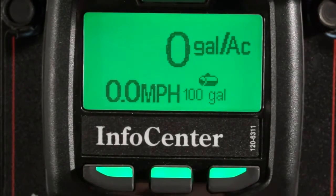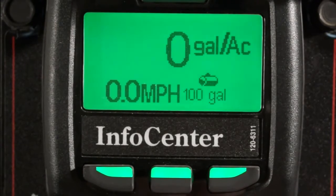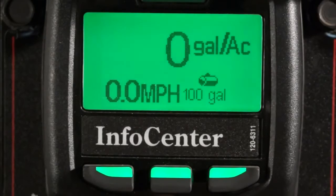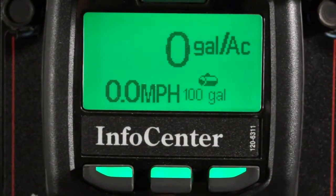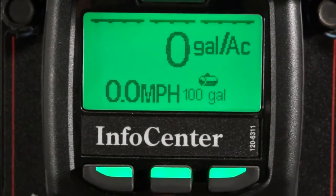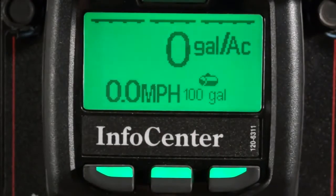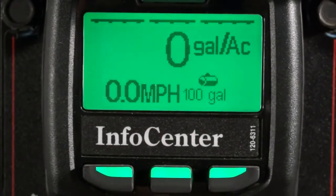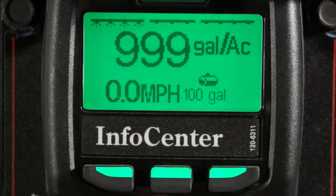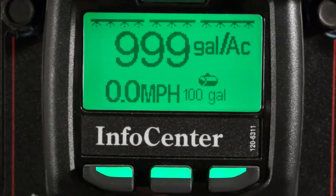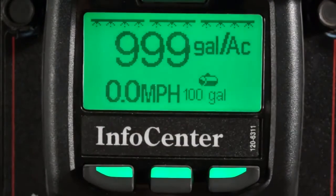Let's talk about the other icons and information that will be displayed on the home screen. First, we'll discuss boom position. If I click the master boom on, you'll notice on the top of the InfoCenter my little boom icons appear, indicating that they're off. Once I start clicking on individual sections, notice the icons change indicating those sections are spraying.